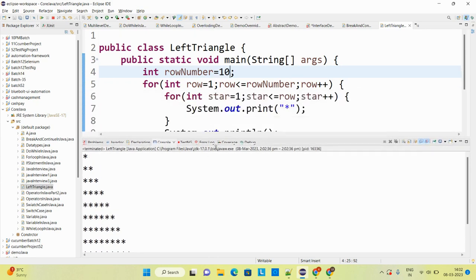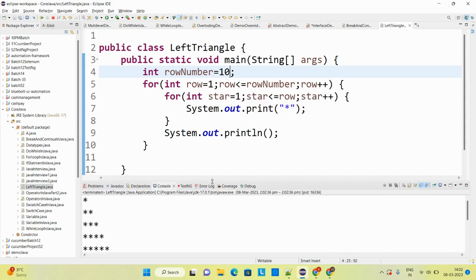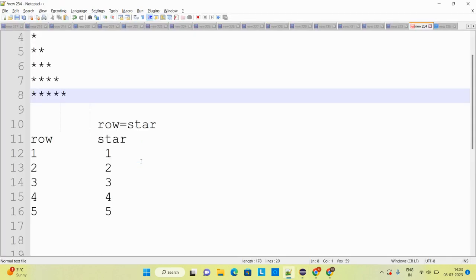So this is how you can print any star pattern program. I will take a couple more examples in the upcoming session. That's it for this particular video. Thank you for watching. Please do like and subscribe to our channel so that you will get notifications of upcoming videos.